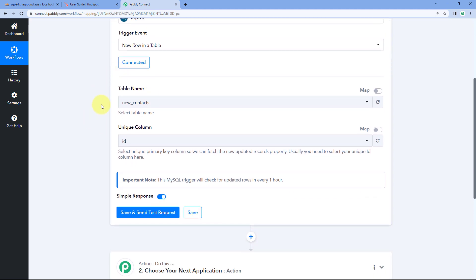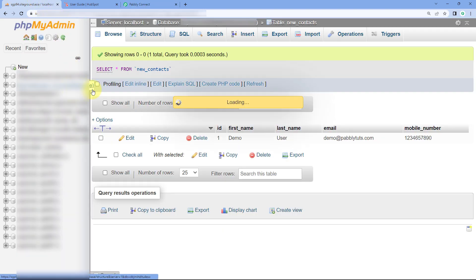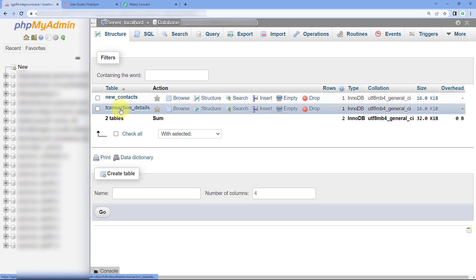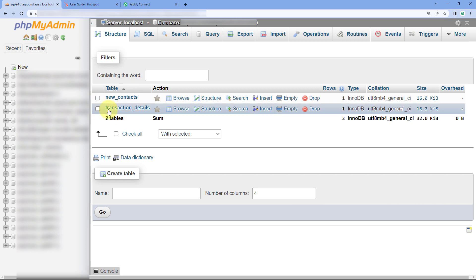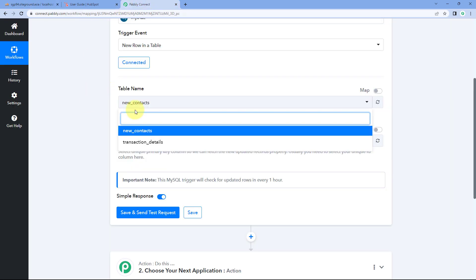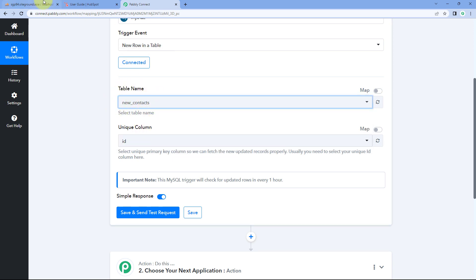After making the connection, the first thing it asks is the table name. In this dropdown you can see all the tables created in that database. In my MySQL database I have two tables: 'transaction details' and 'new contacts.' You will see a list of all your tables here. We need to select the table from which we want to receive new row data — I want to receive new contact details from the table named 'new contacts,' so I'll select that.